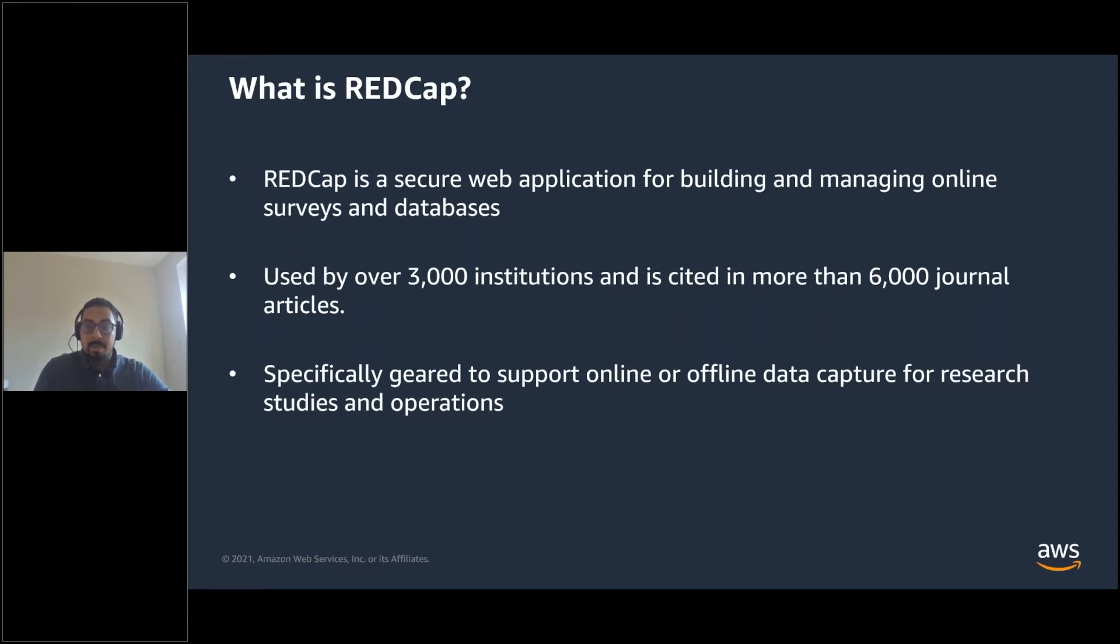The RedCap Consortium, a vast support network of collaborators, is composed of thousands of active institutional partners in over 100 countries who utilize and support RedCap in various ways.